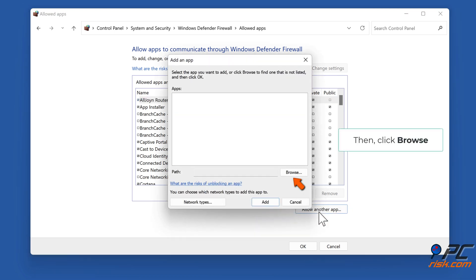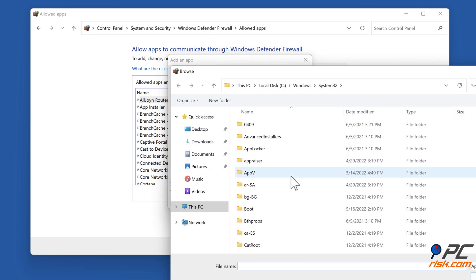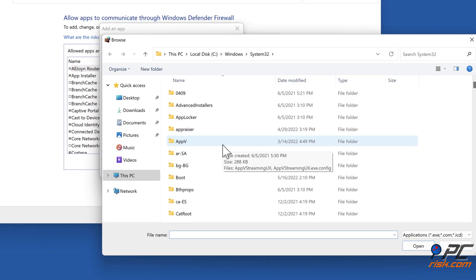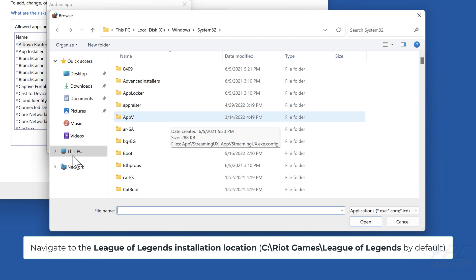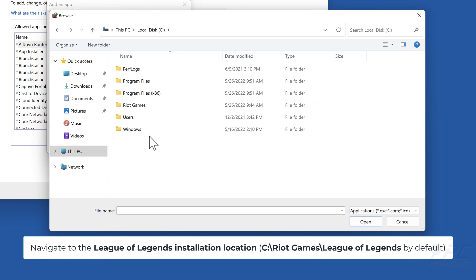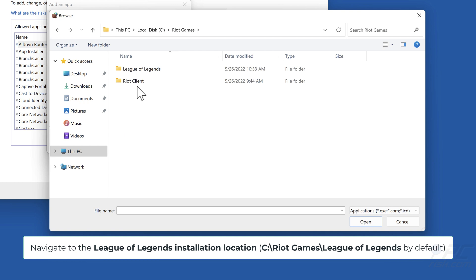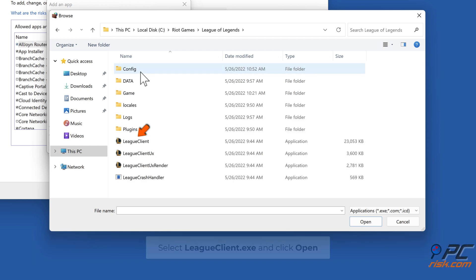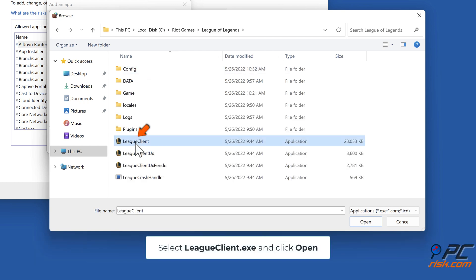Then, click Browse. Navigate to the League of Legends installation location: C colon backslash Riot Games backslash League of Legends. Select LeagueClient.exe and click Open.